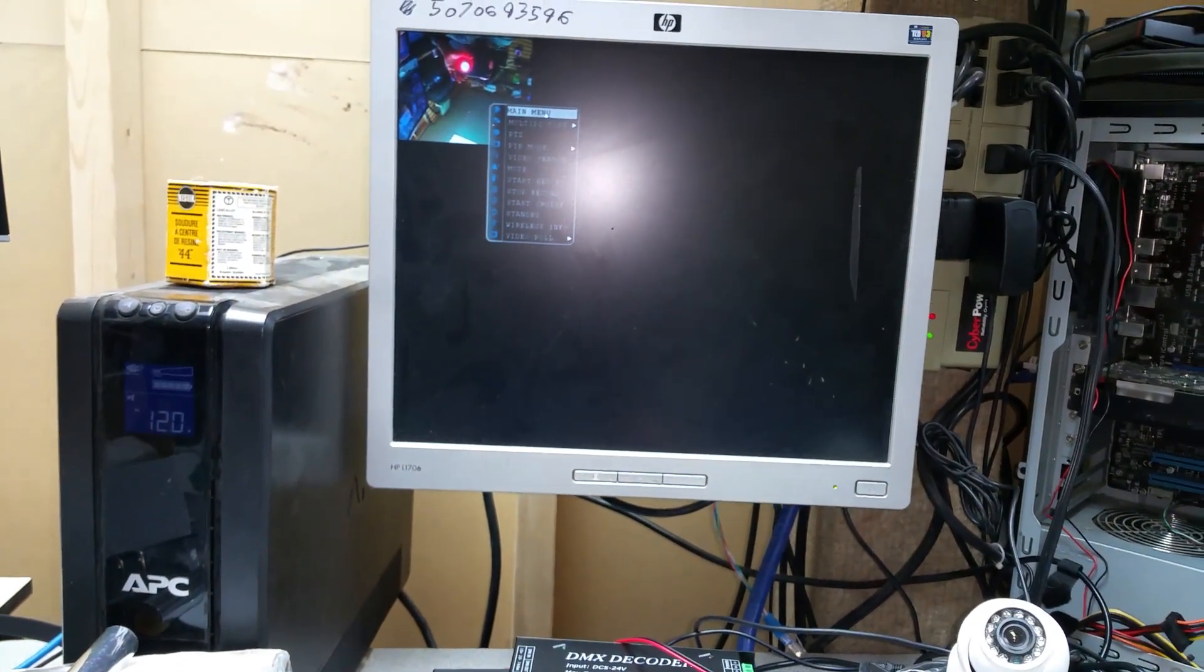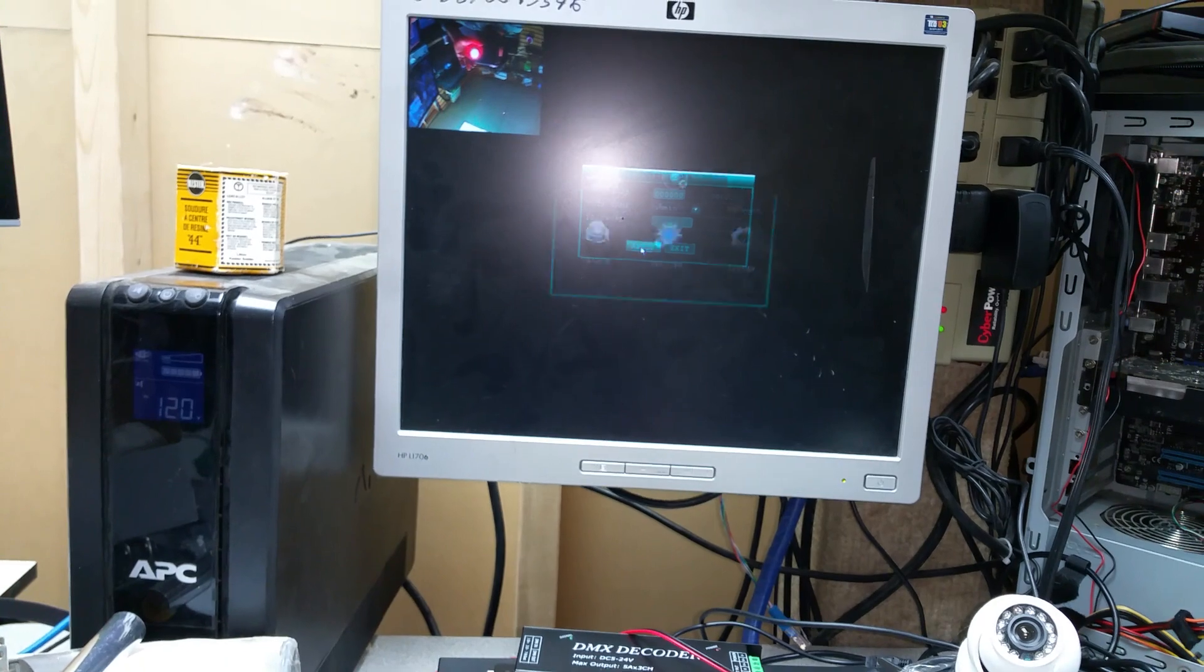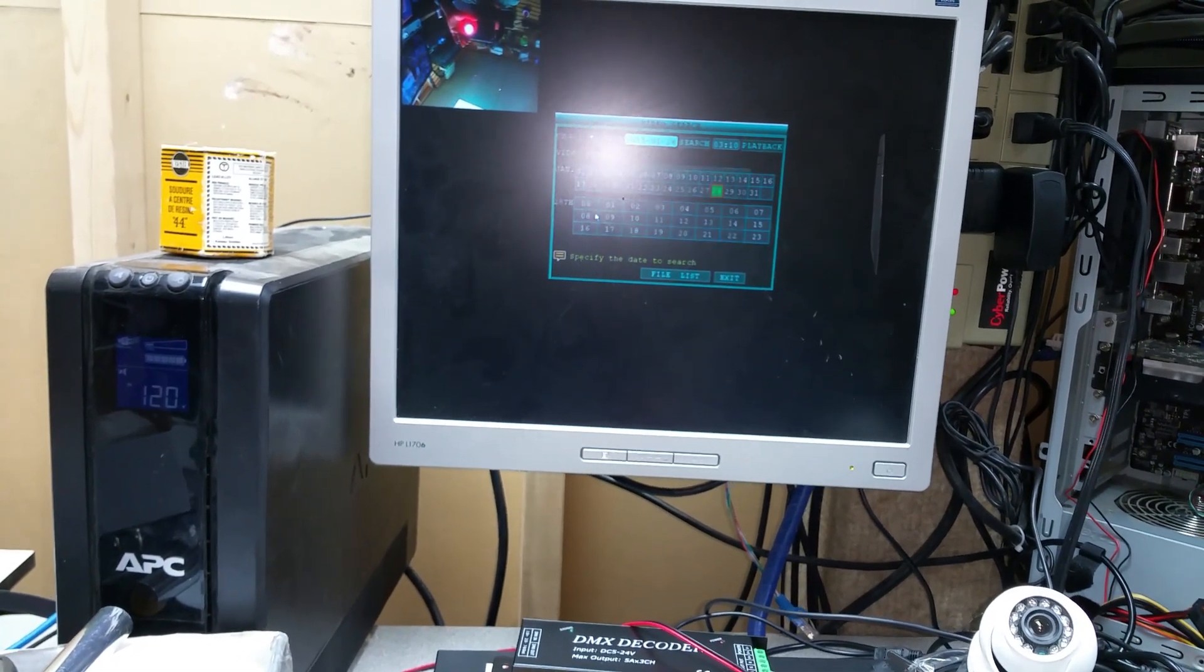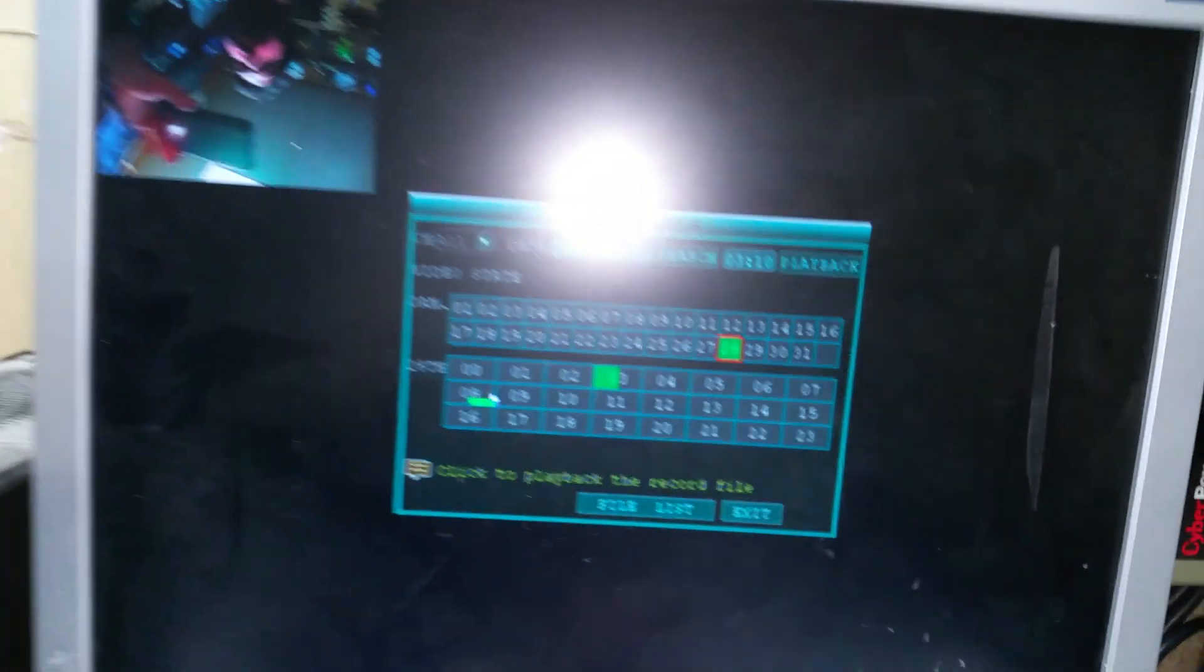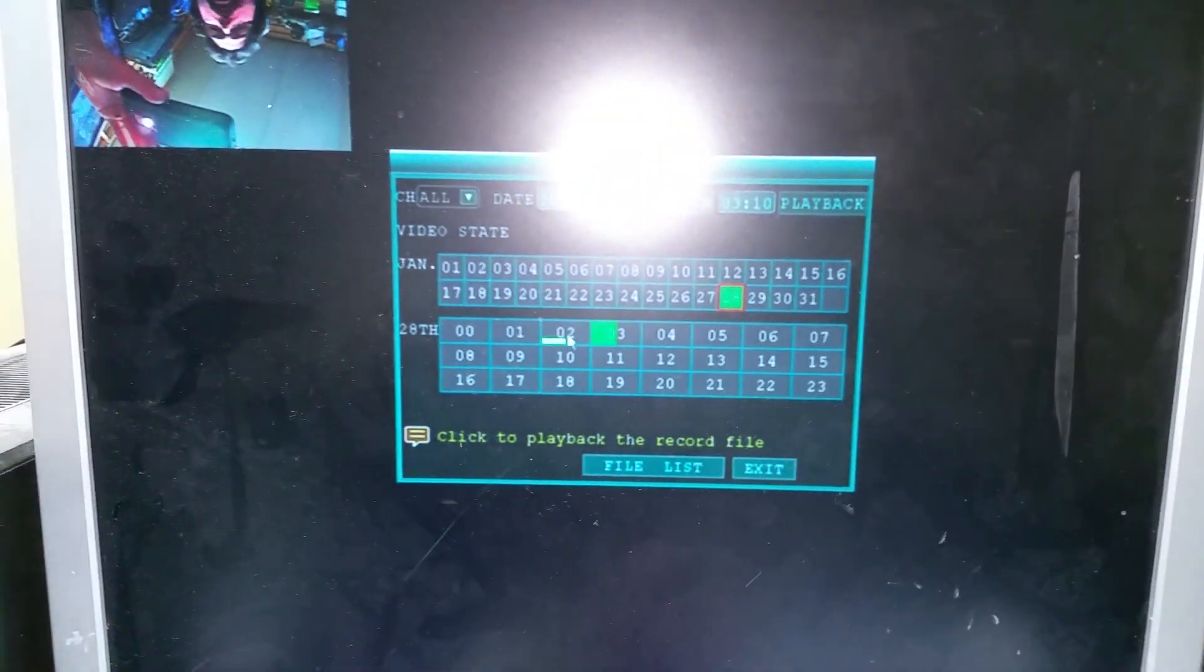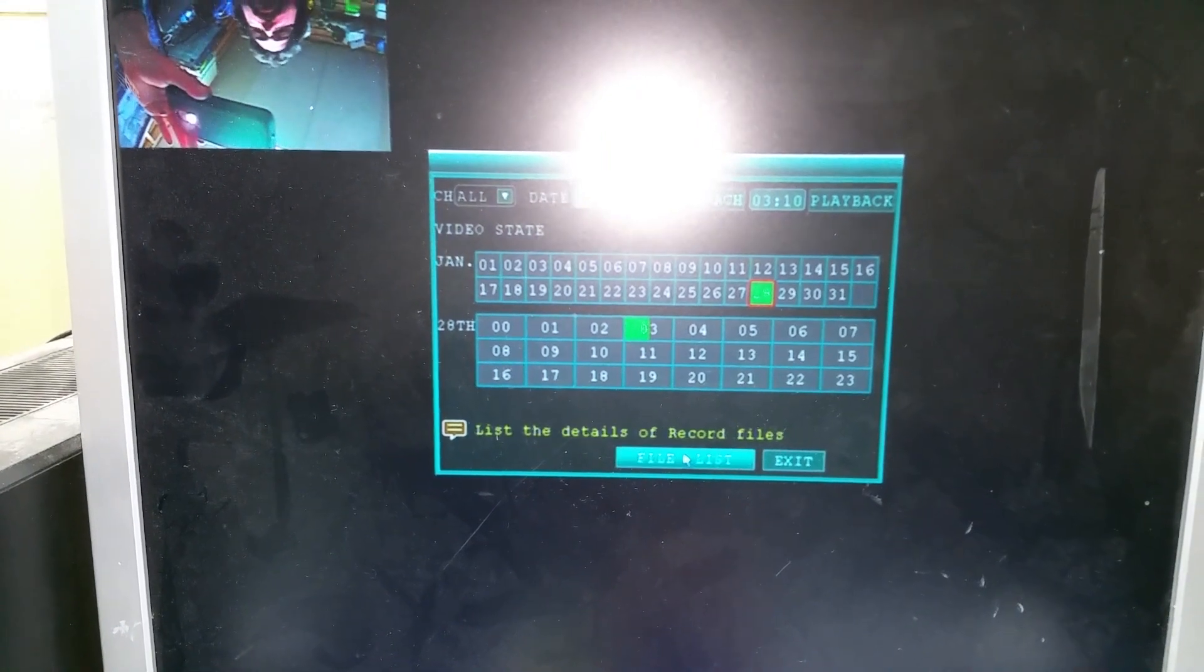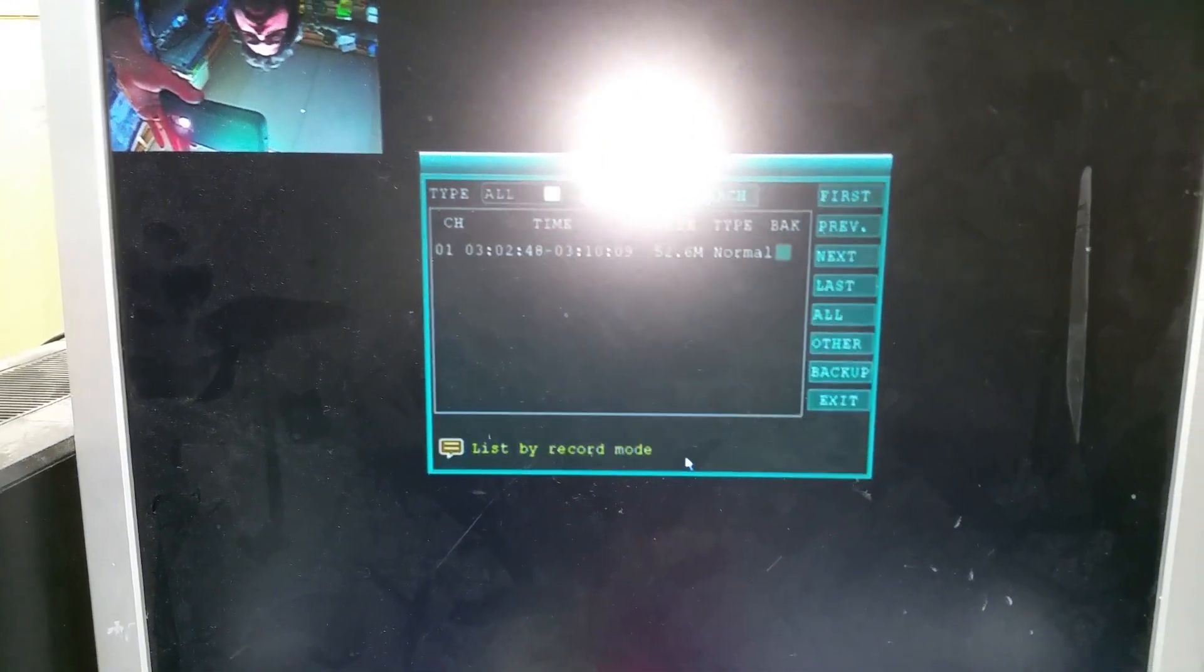So basically, you're going to go to your main menu, type in your password, and hit search. I'm going to zoom in here. In this case, I just plugged it in so I only got the one. You're going to hit File List.